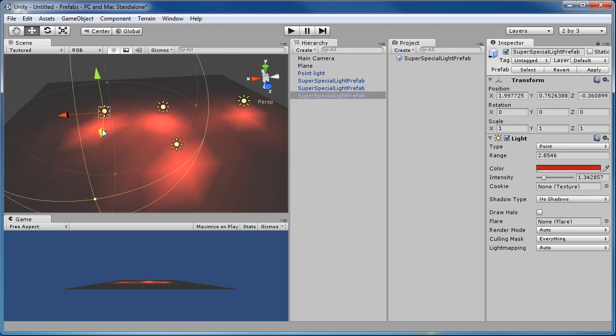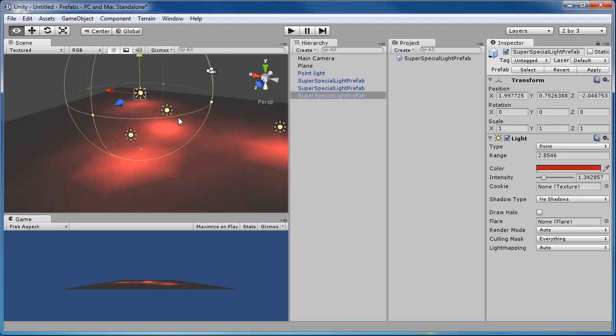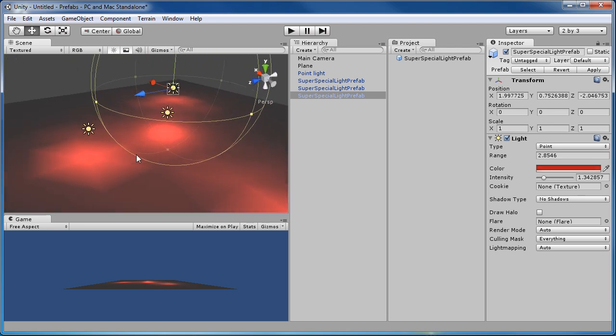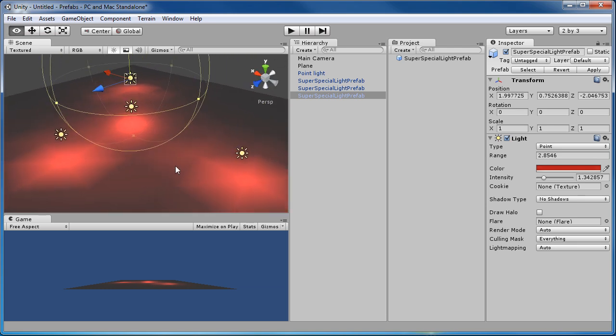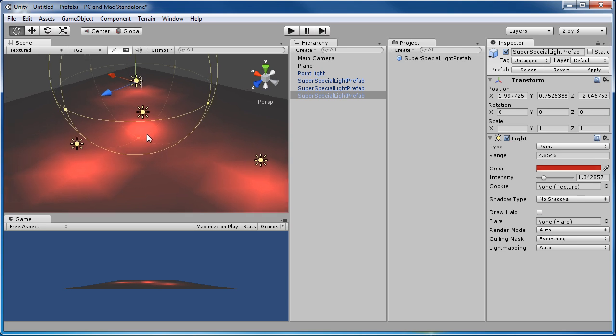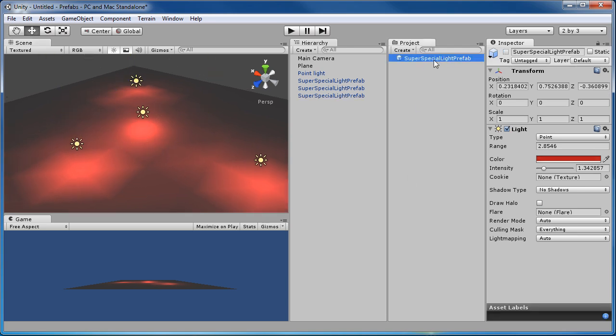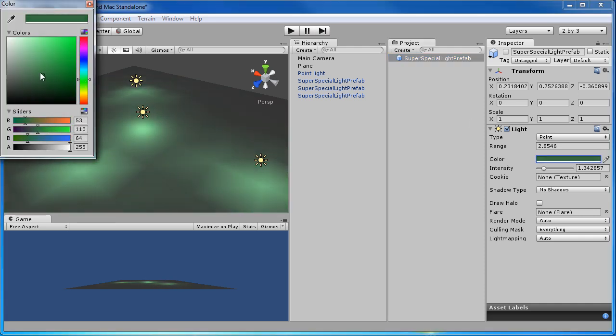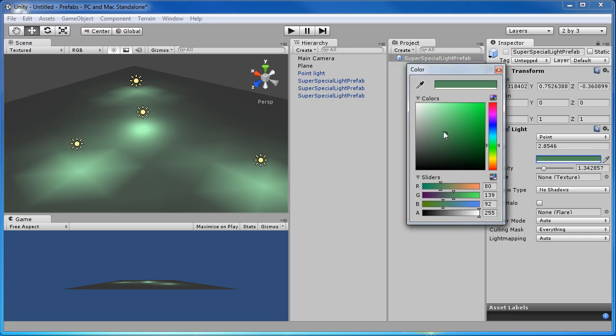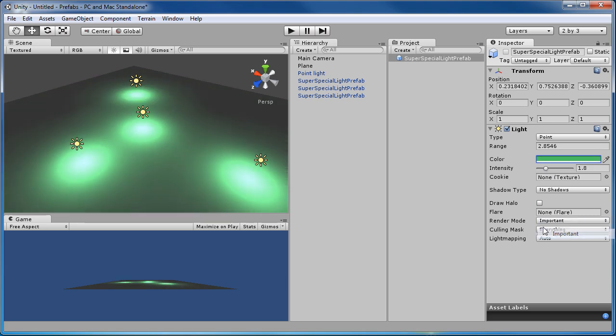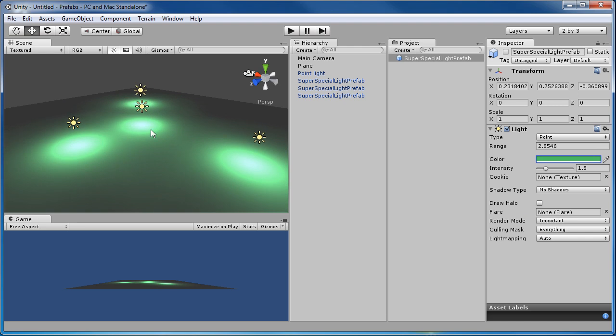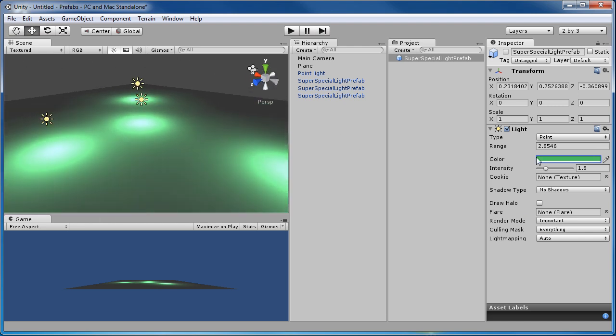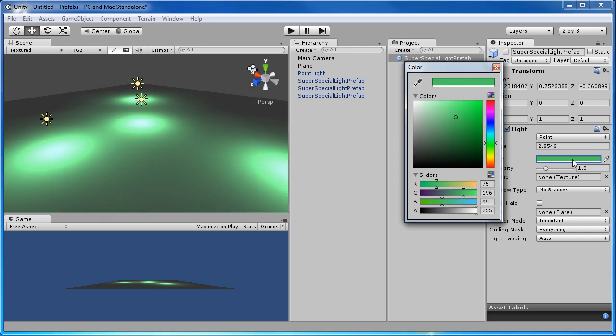So there we have it, a couple of prefabs. Now with these, let's say I've made this super special light, and suddenly I realize my entire game plan is wrong, this light has to be a green color or something. I can go and select the prefab right here in the project, click on the color, and just change it. And there you have it, all of these lights changing at once. Or change the intensity or anything else. So I have a method of changing all of them at once.